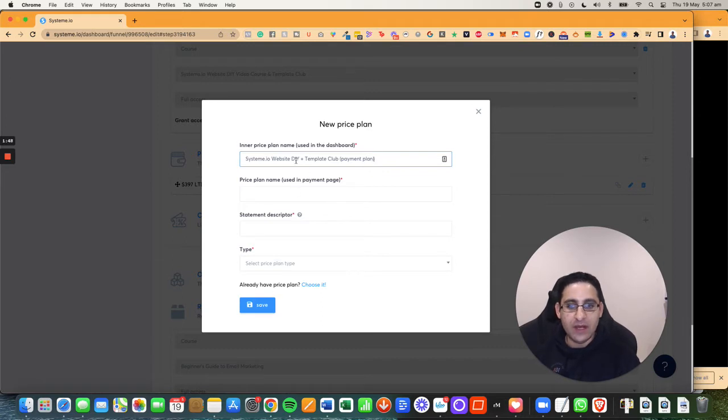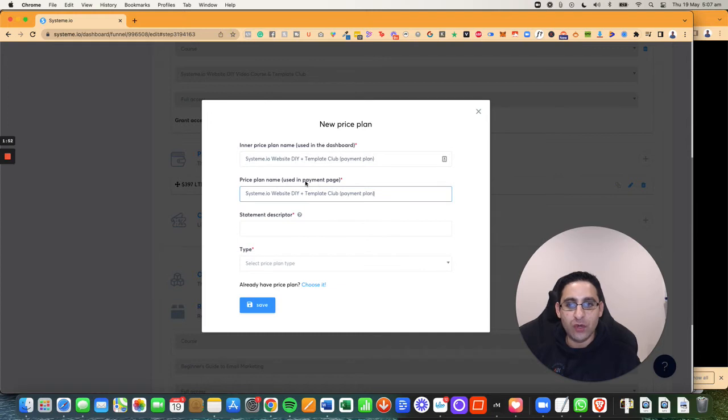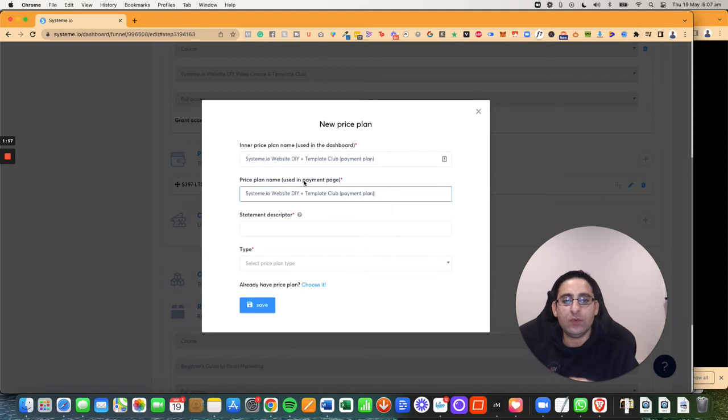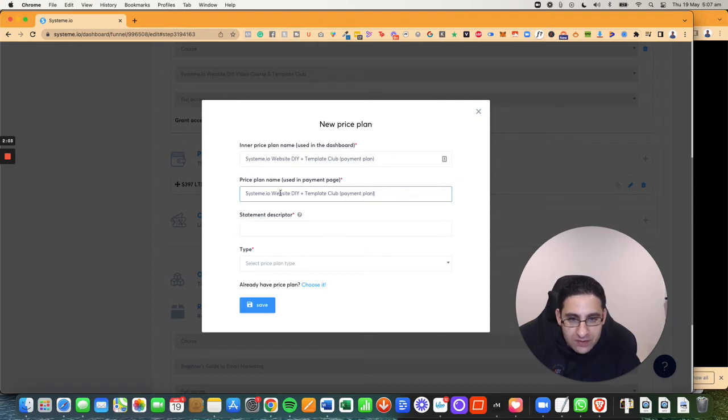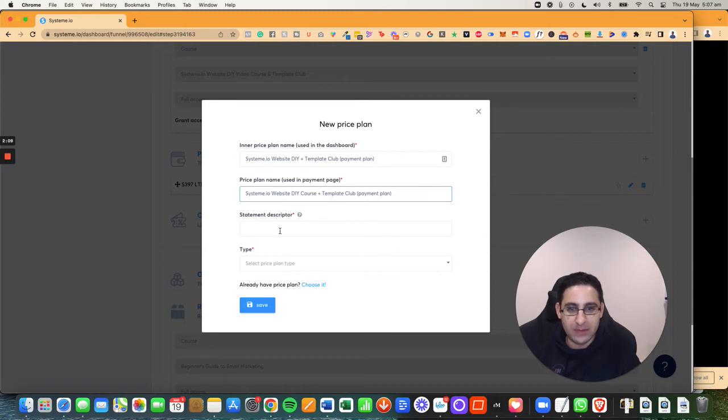And then I'm going to also give it a name of what it will be shown on the actual page. So when I'm on the editor, you will see this text. So you need to give it a name that's going to make sense. So system IO website DIY course and template club payment plan.